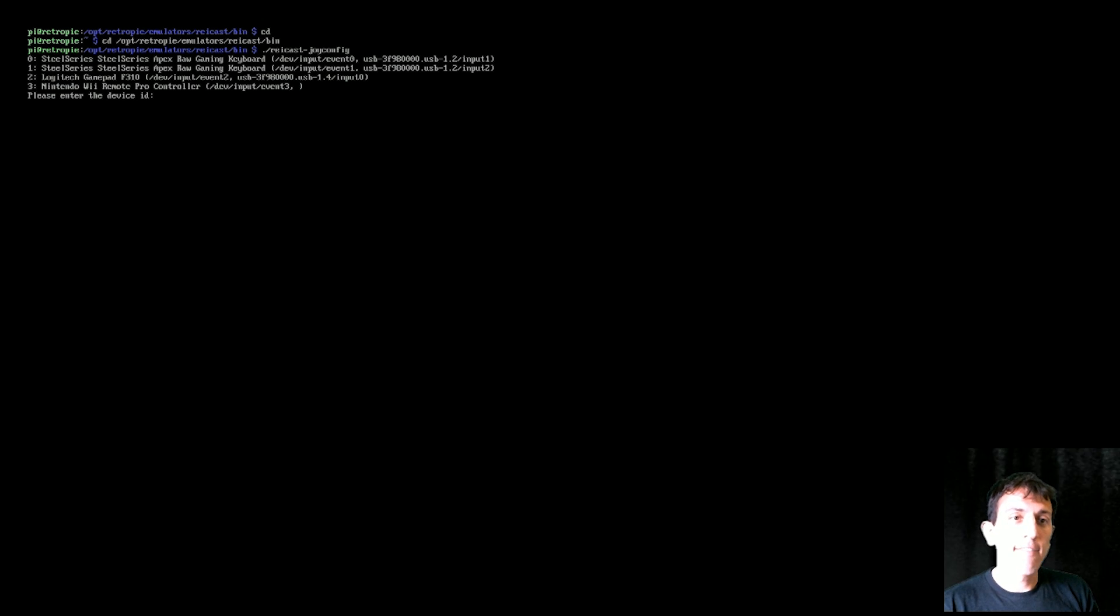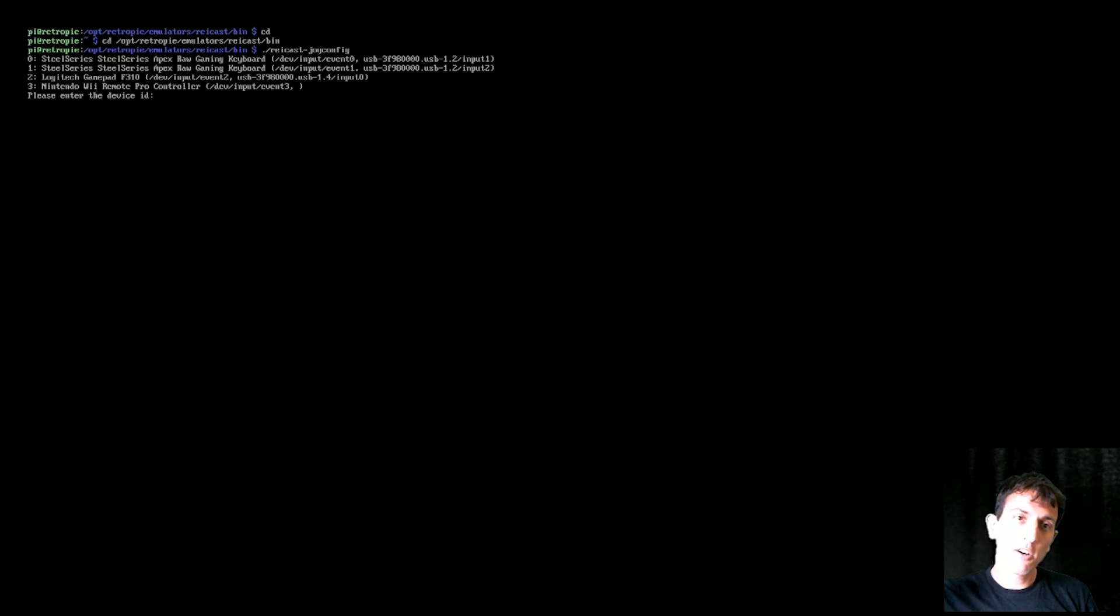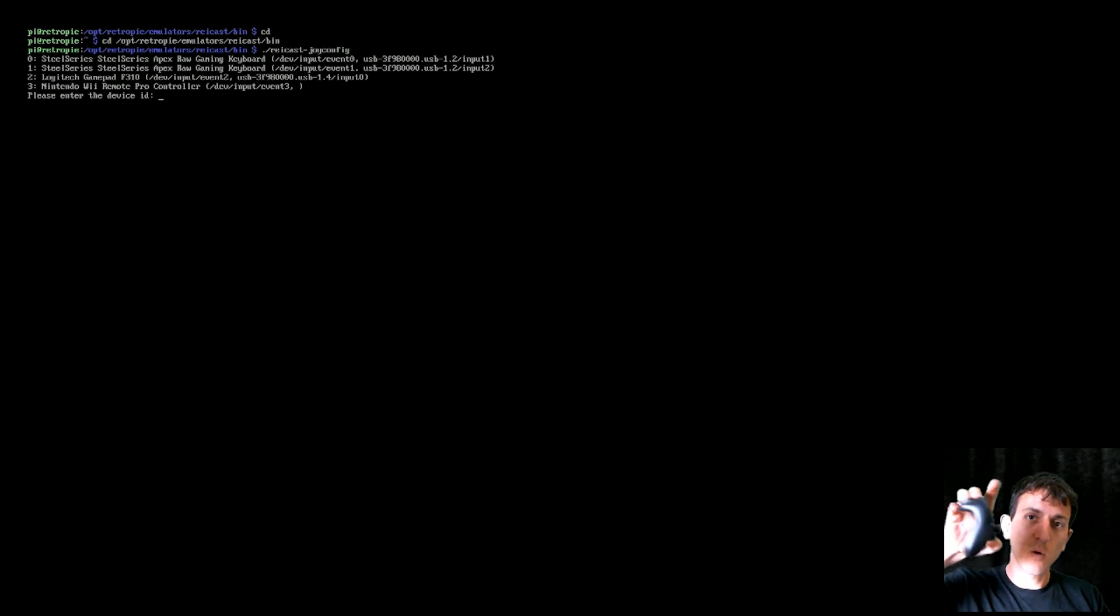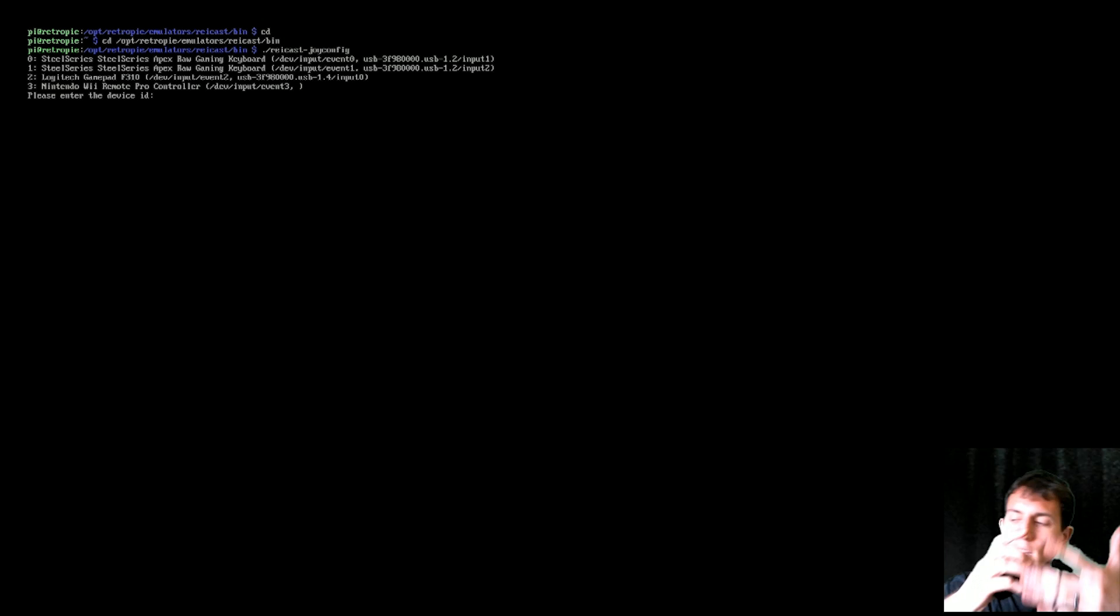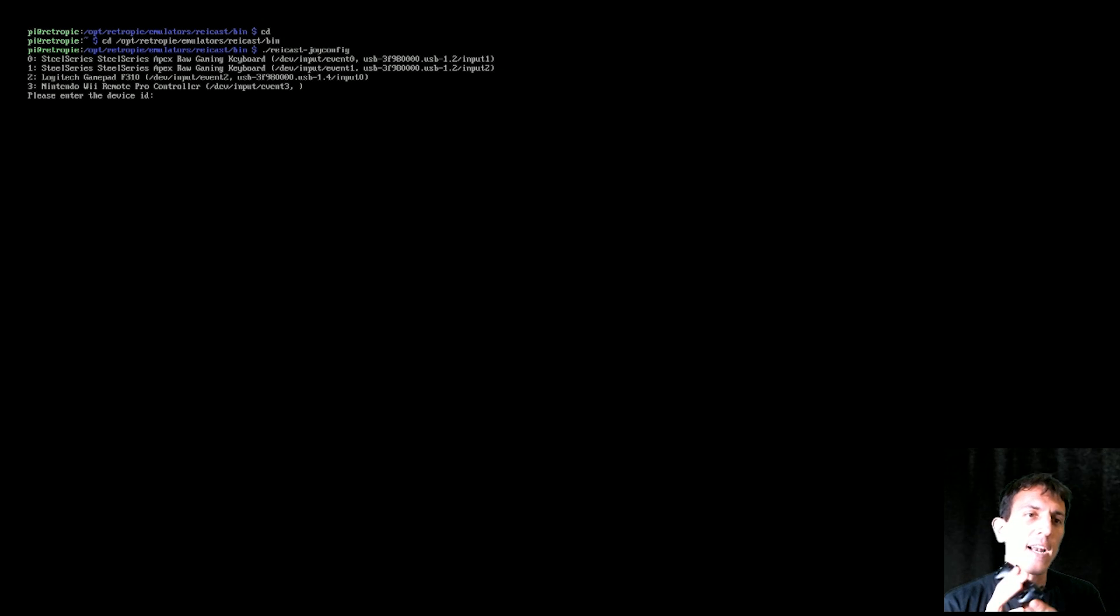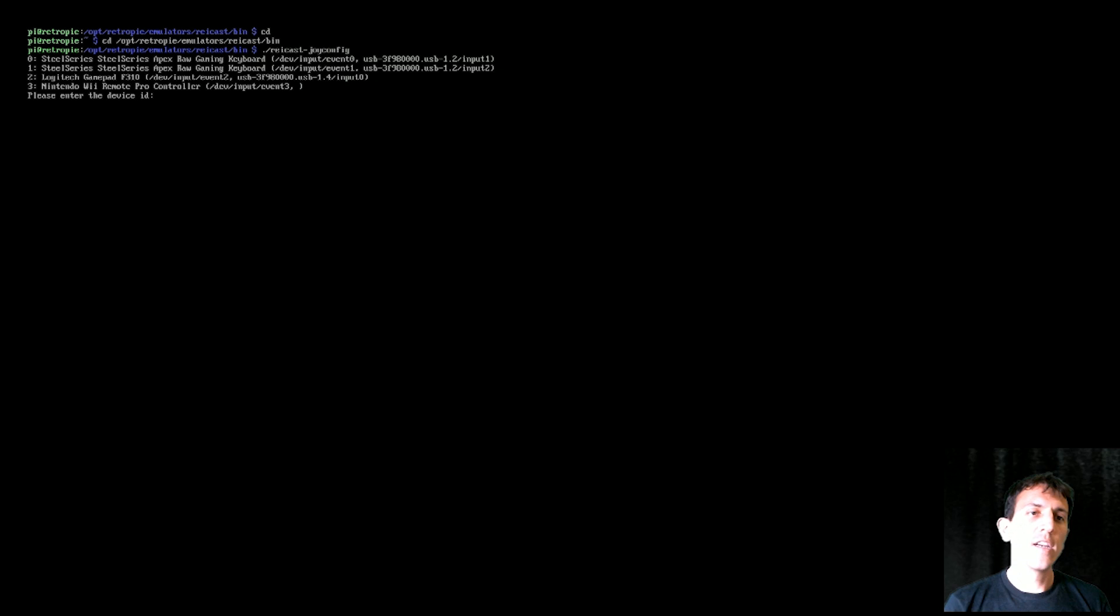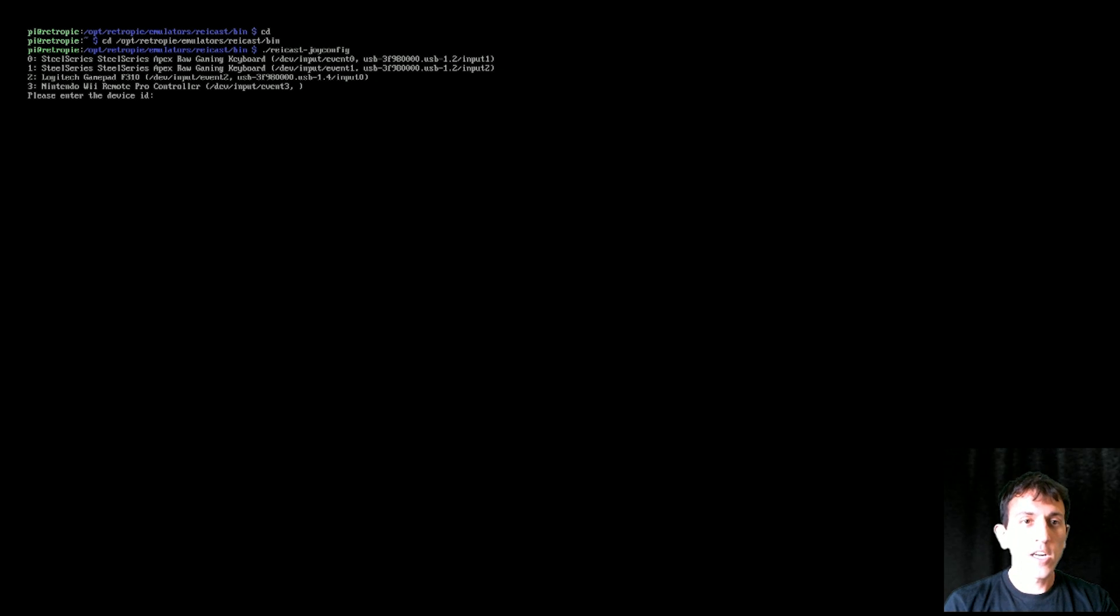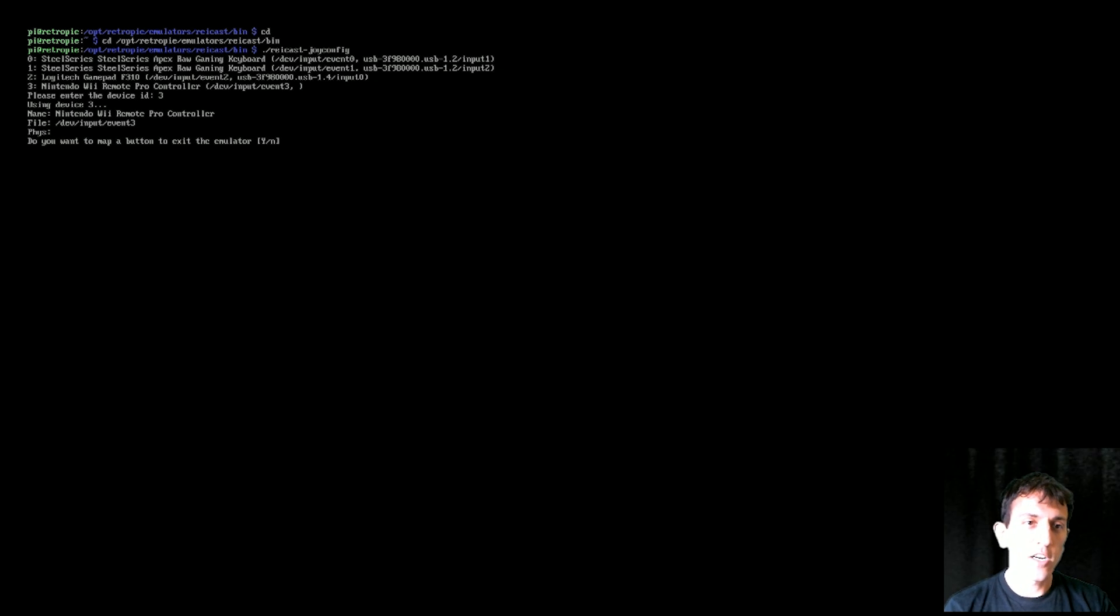And I have my Logitech F310 hooked up right now as the wired, which I'm not really using, but if this one just stops working on me. And then I have, as you can see, number three, the Nintendo Wii Pro controller. So I'm going to go ahead and click three on my keyboard and hit enter.